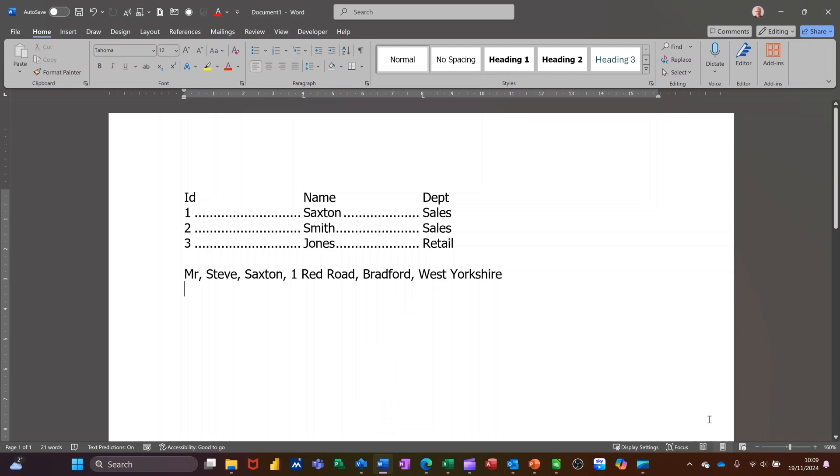In this module, I want to show you how you can change text into a table and how you can change a table into text. So on the screen, I have two examples. One is a tabular example, and another one is a sentence with commas separating each element.